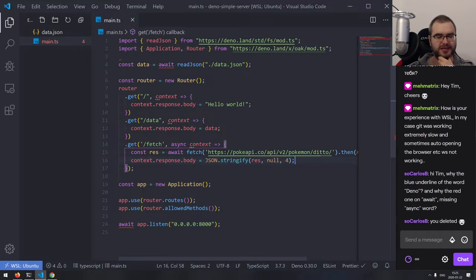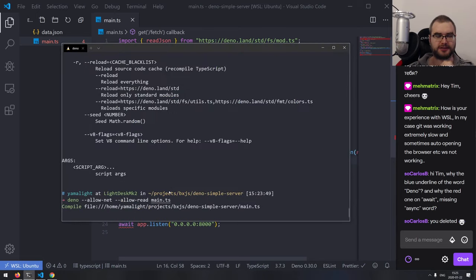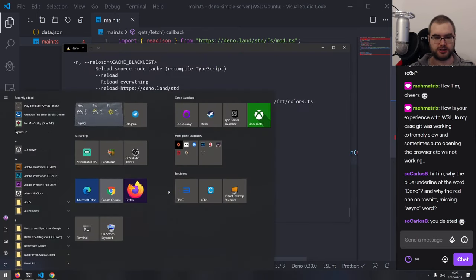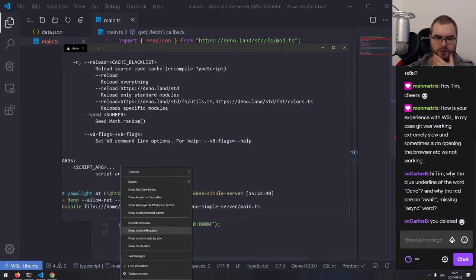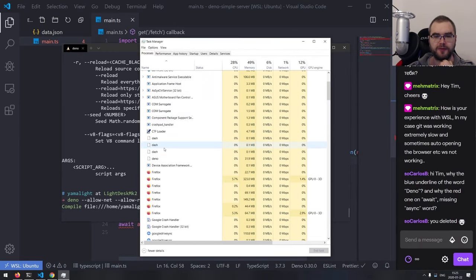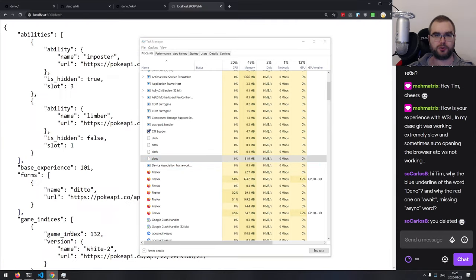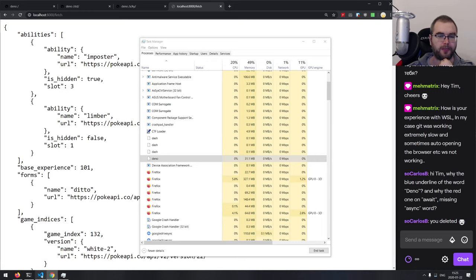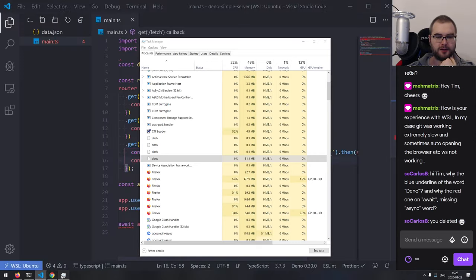That's actually pretty snappy, I'm surprised. Let me open Task Manager to see the memory footprint — 30 MB max, and that includes the JSON it fetched and held in memory. That is very sleek.